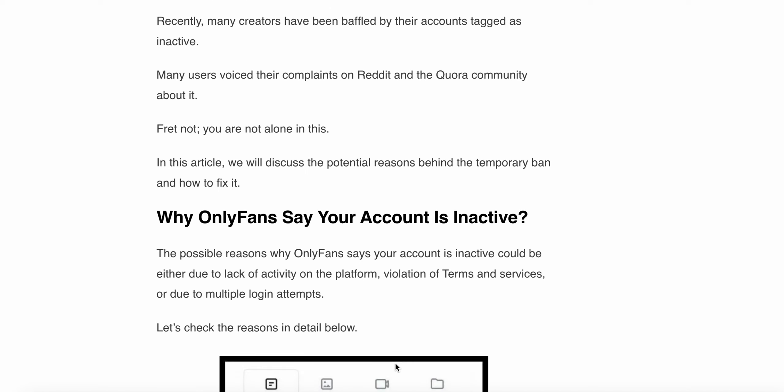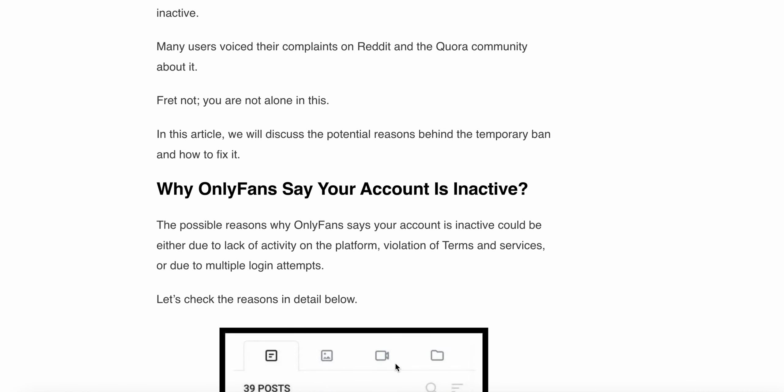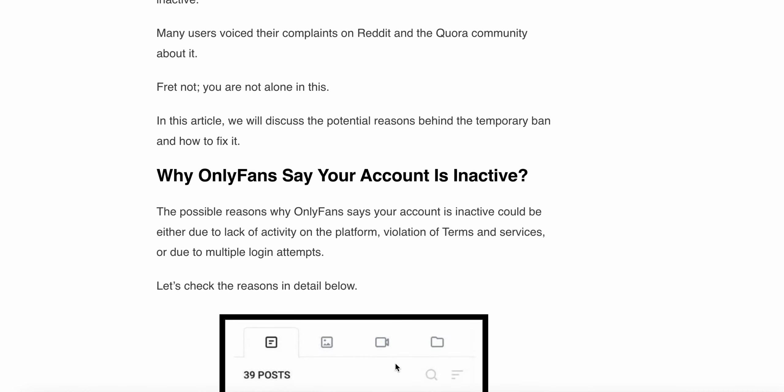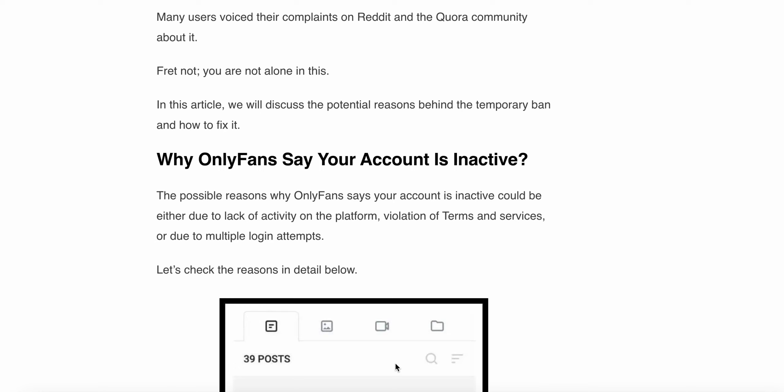Rest assured, you are not alone in this. In this article, we will discuss the potential reasons behind the temporary ban and how to fix it.